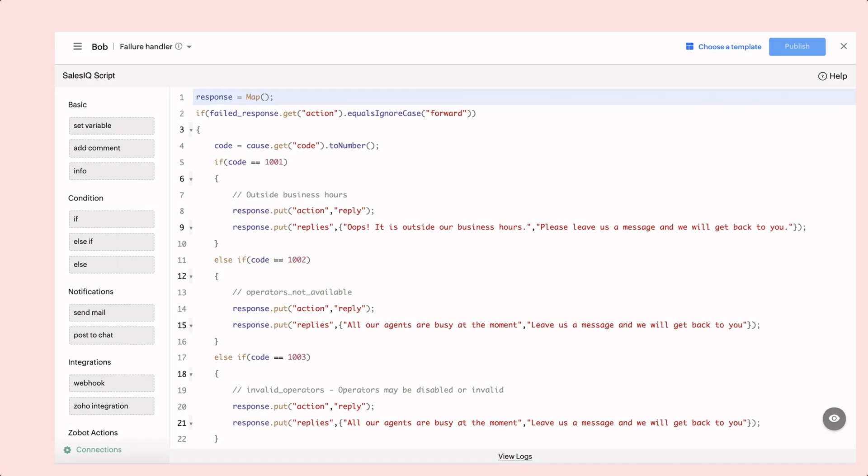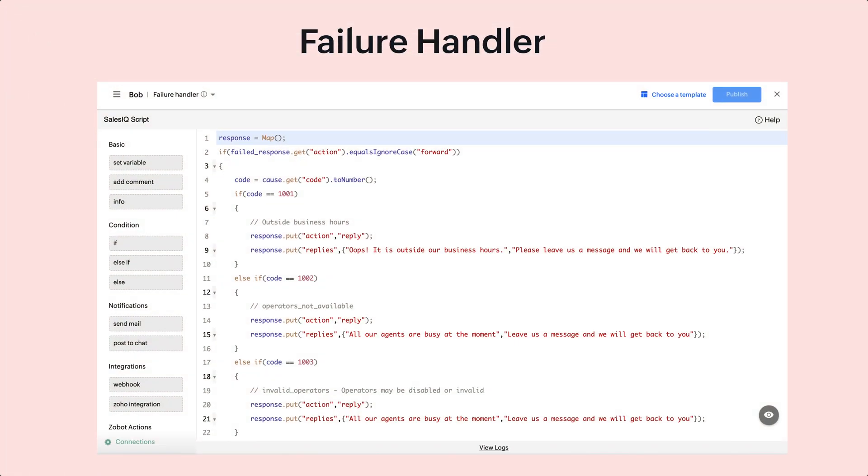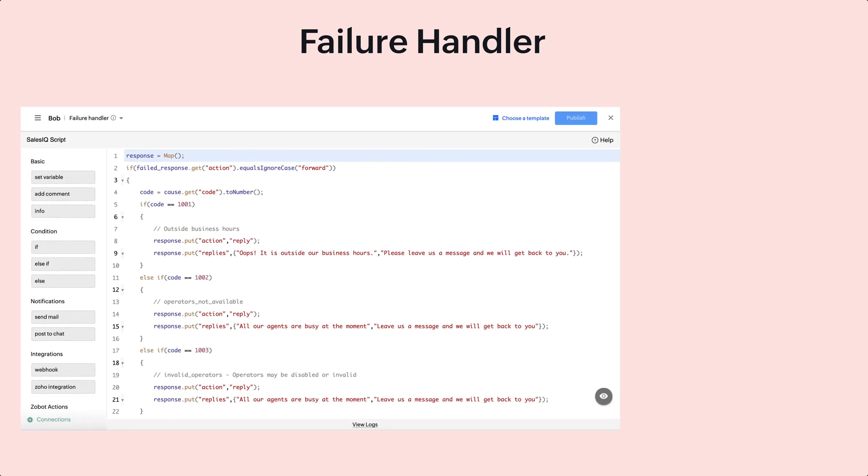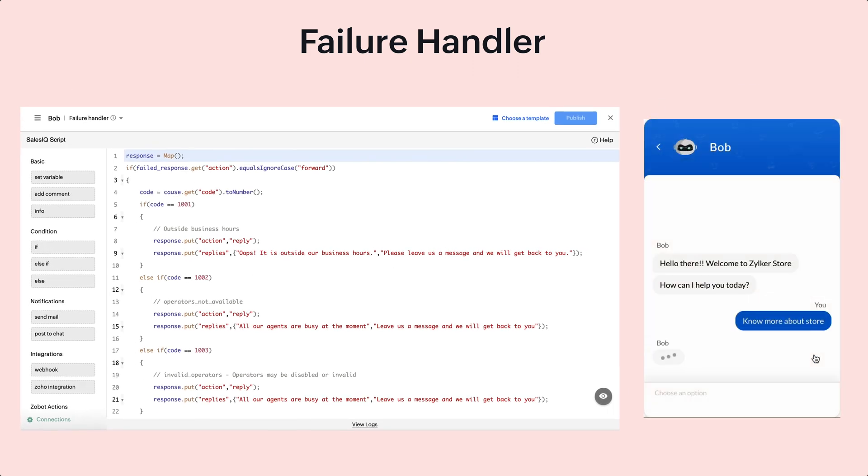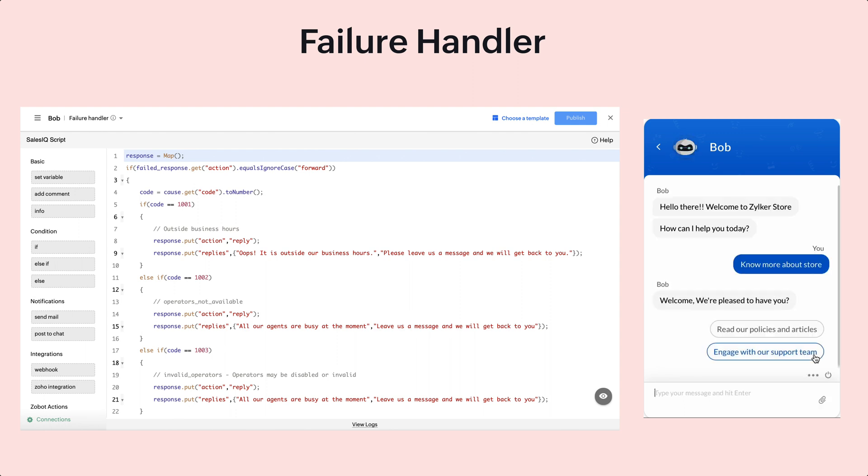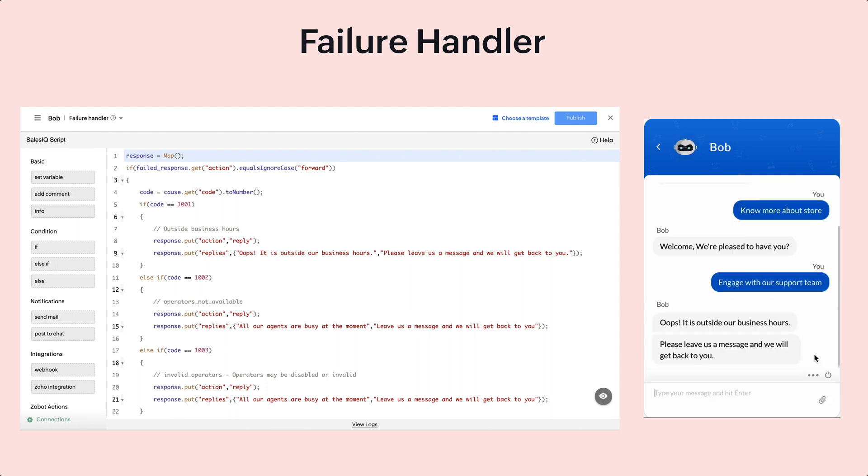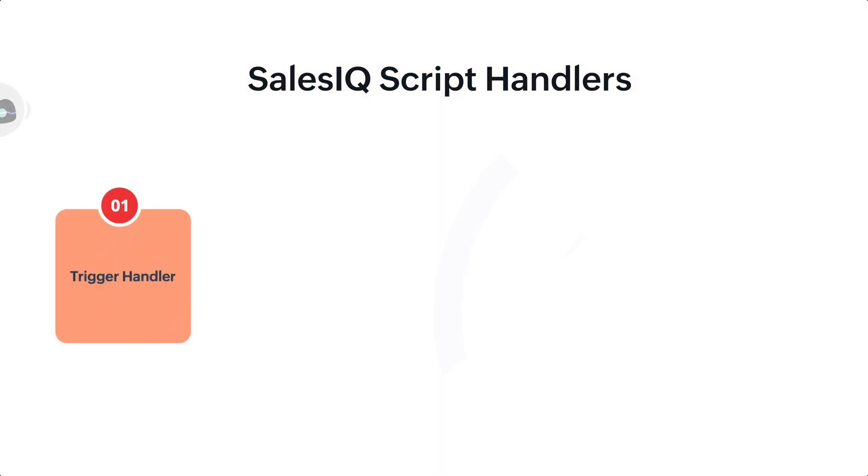And finally, the failure handler. The failure handler gets invoked when the other handlers fail to execute. Here, when the visitor chooses engage with our support team and if the timing is outside of business hours, the failure handler will be invoked as there will be no operators available to assist the visitor.